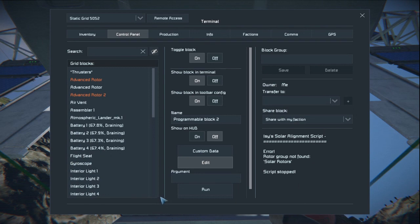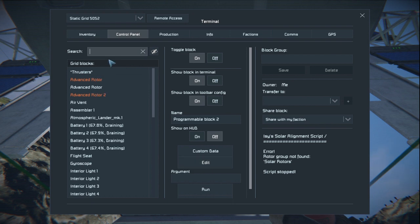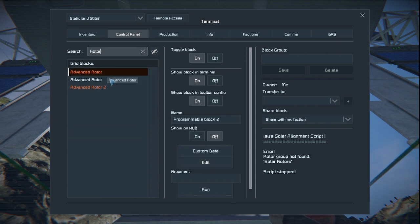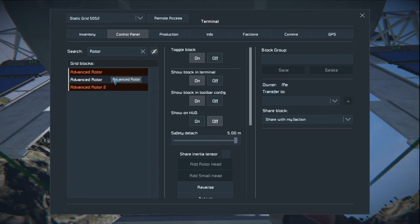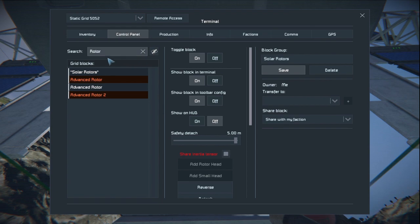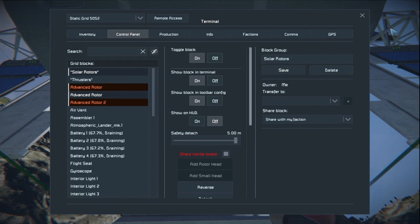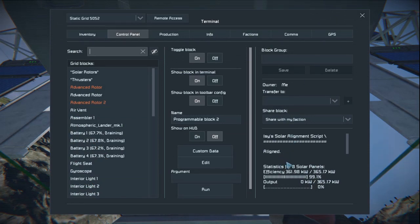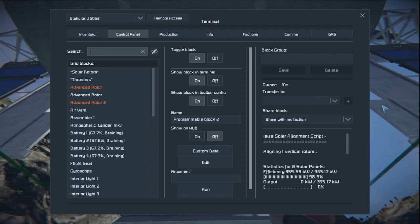Over to the right we can see Izzy's Solar Alignment Script is running because it's spinning, but there's an error: 'rotor groups not found — solar rotors'. We need to look at these rotors. Type 'rotor' in the search, click on the first one, hold Shift and click the last one — or Control-click each one — then create a group called 'solar rotors' and hit Save. Then go back to the programmable block, press F, and now it says it's aligned. In just a moment we should start seeing these rotors moving — and there they go.